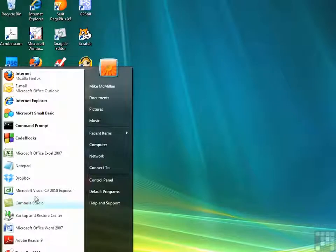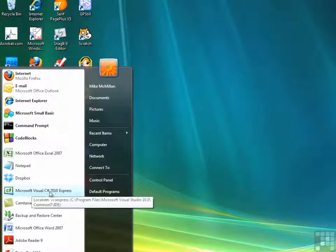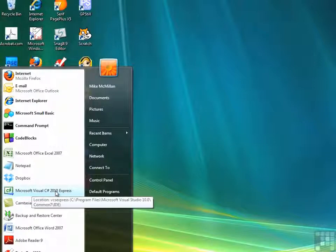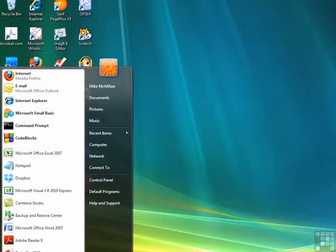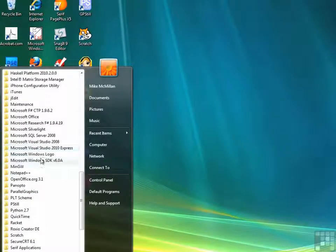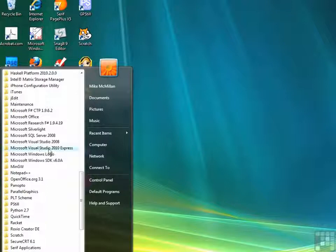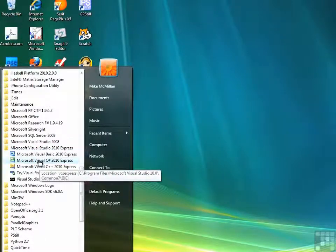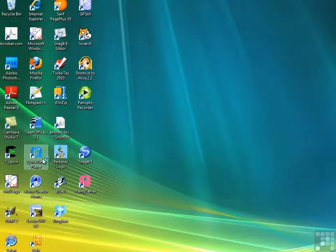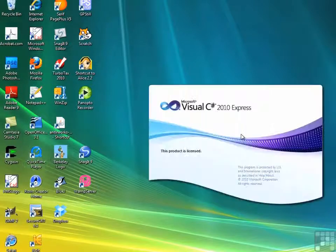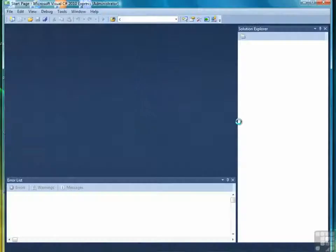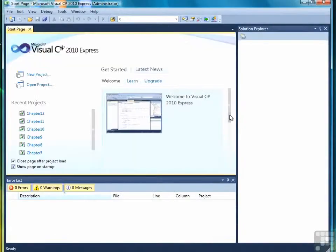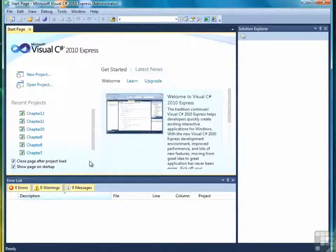Click your Start button and either select Microsoft Visual C Sharp 2010 Express if it's available, or go to All Programs, open up Microsoft Visual Studio 2010 Express, and you'll find Visual C Sharp there, and then click. After a brief splash screen, it'll take us to the Start page.